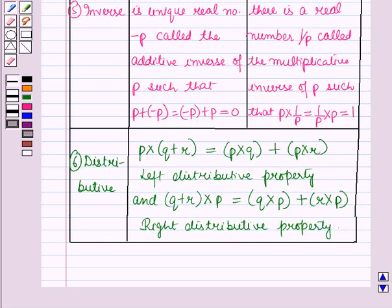So in this session, we have learned about real numbers and its properties. This concludes the session. Hope you all have enjoyed the session.